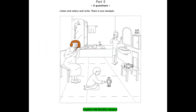Test 3. Listening. Part 5. Look at the picture. Listen and look. There is one example. Hello. Can you see the people in the picture? Yes. Can you see the grandma? Yes. She's got curly hair. Do you want to color it? Yes, please. Color grandma's hair brown. Okay. Can you see grandma's brown hair? This is an example.